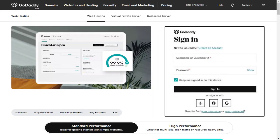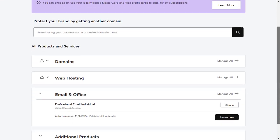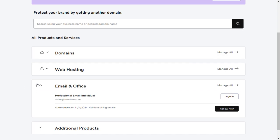Once signed into GoDaddy account, we need to go to products page in GoDaddy. This is my professional email account, we need to click the manage all link.